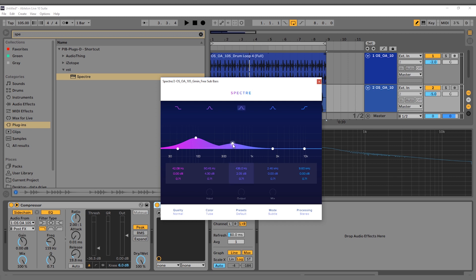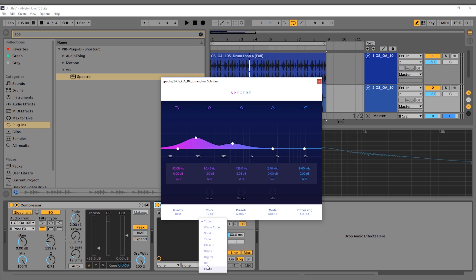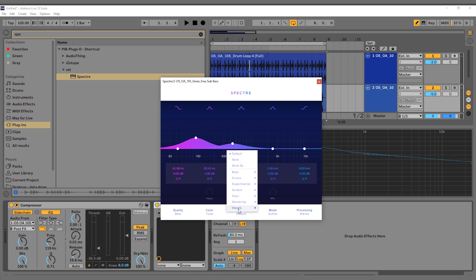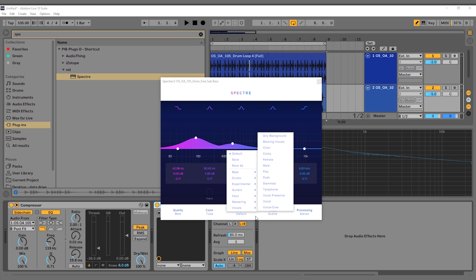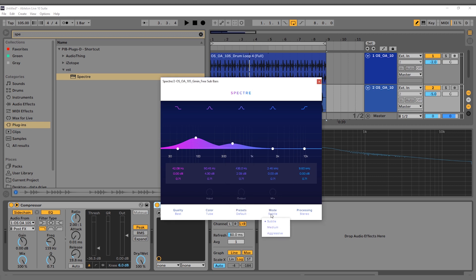Let's talk about it real quick. You've got quality control down here—I'm going to turn it on Best. You've got all these different types of saturation; we can leave it on Tube for now. Lots of presets: bass, drums, experimental, and so forth. You've got mode: subtle, medium, and aggressive. Let's put it on aggressive just to start; we can always turn it back later.